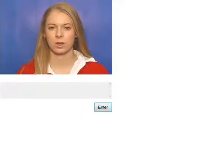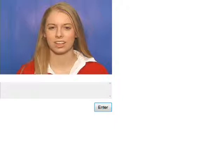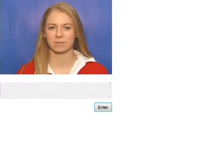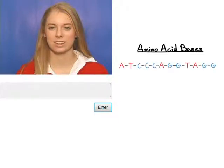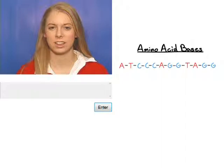Now let's talk about DNA replication. So if we want to translate the DNA into protein, here's my code. Let's make up a code: A T C C C A G G T A G C — I just made that up.